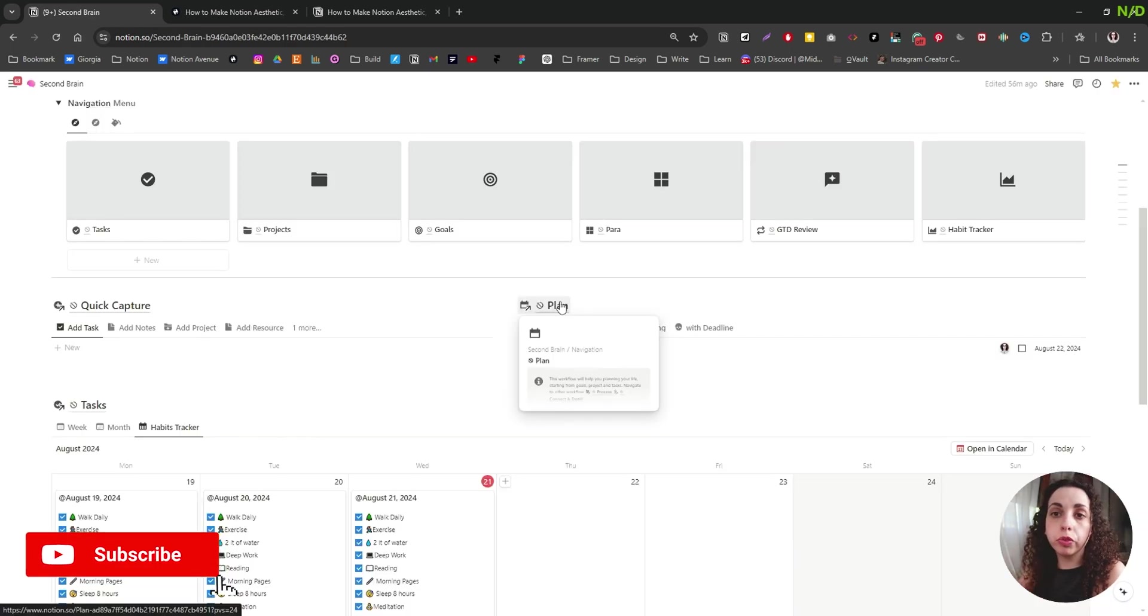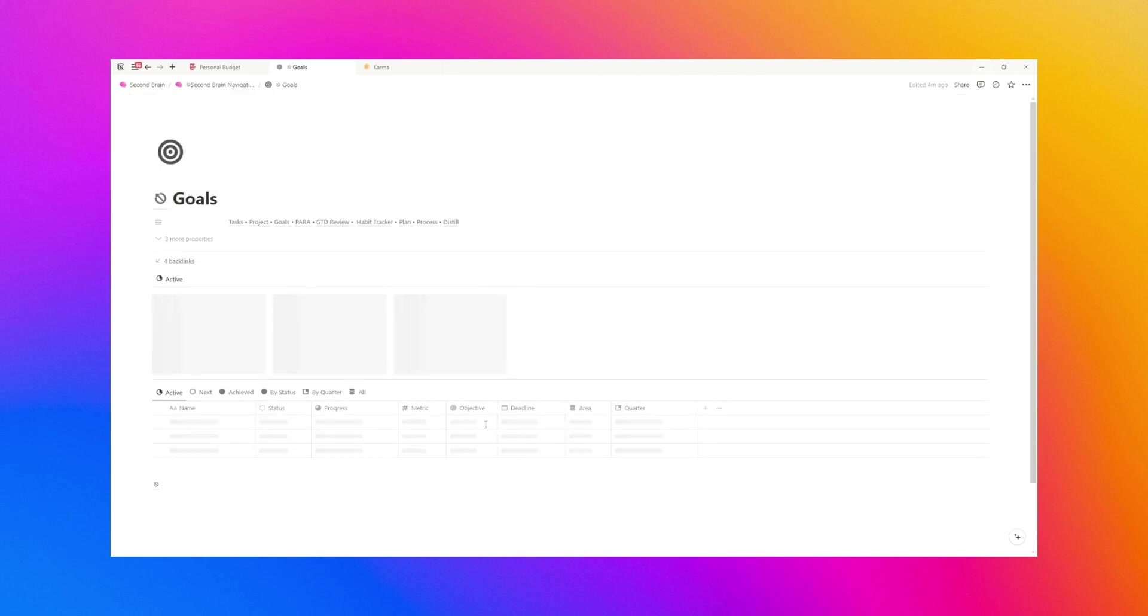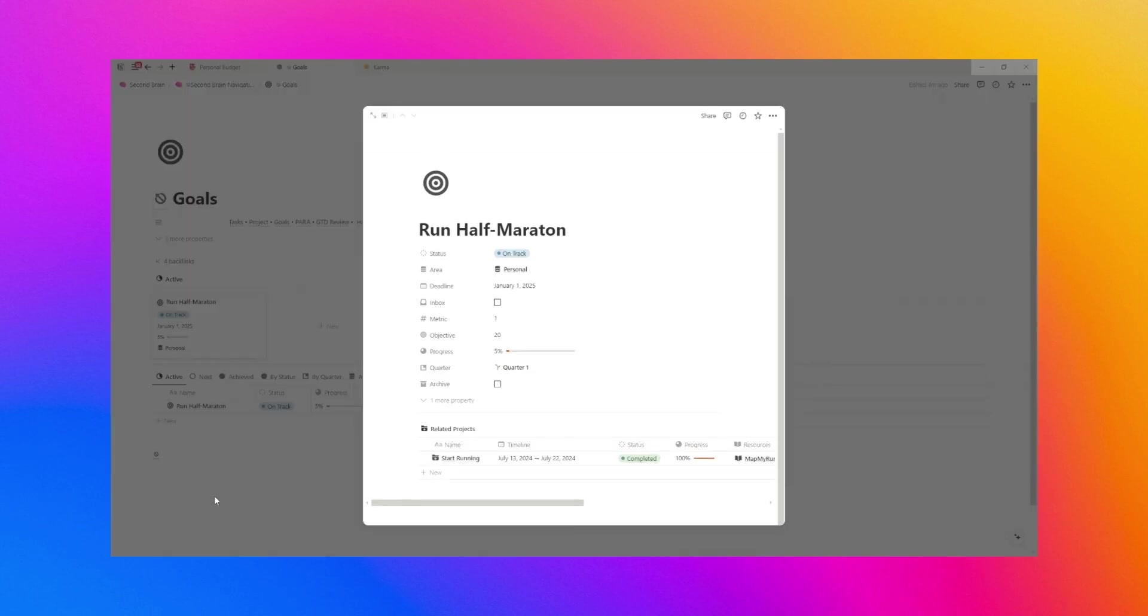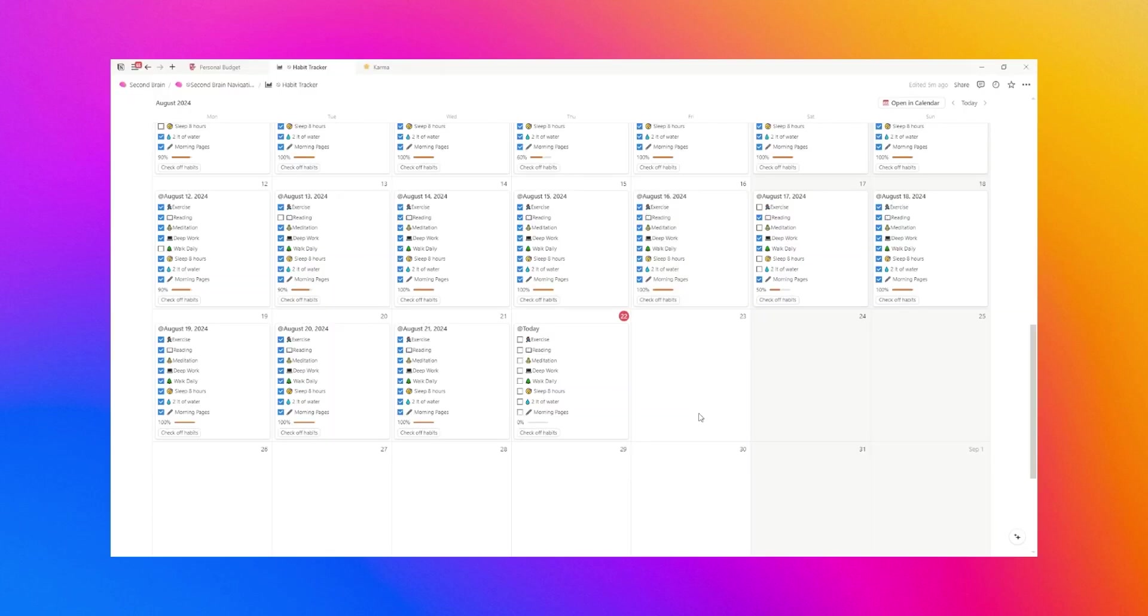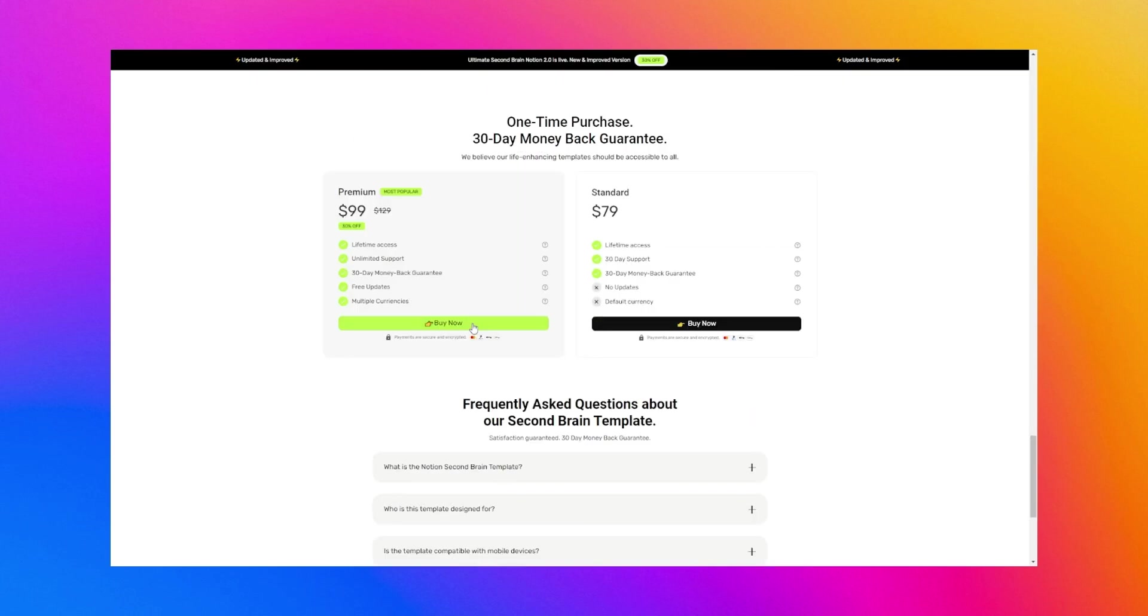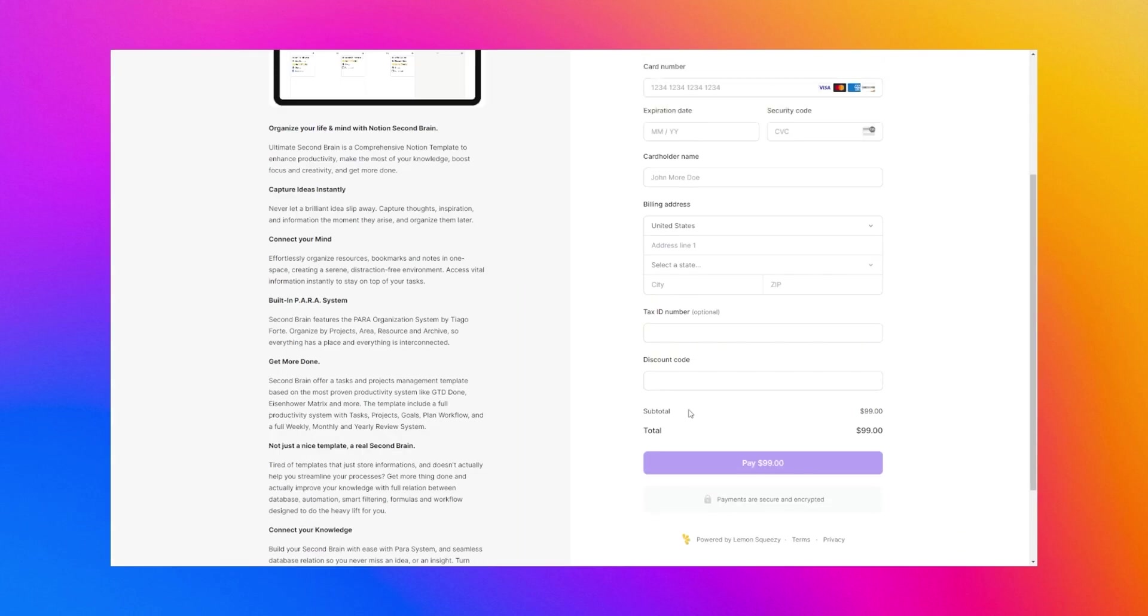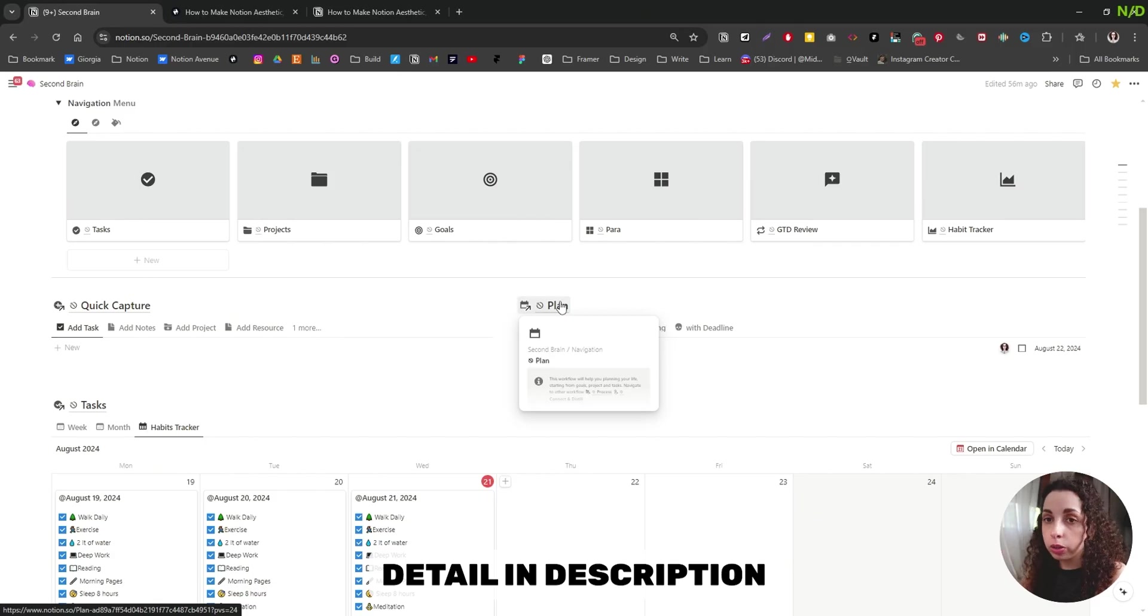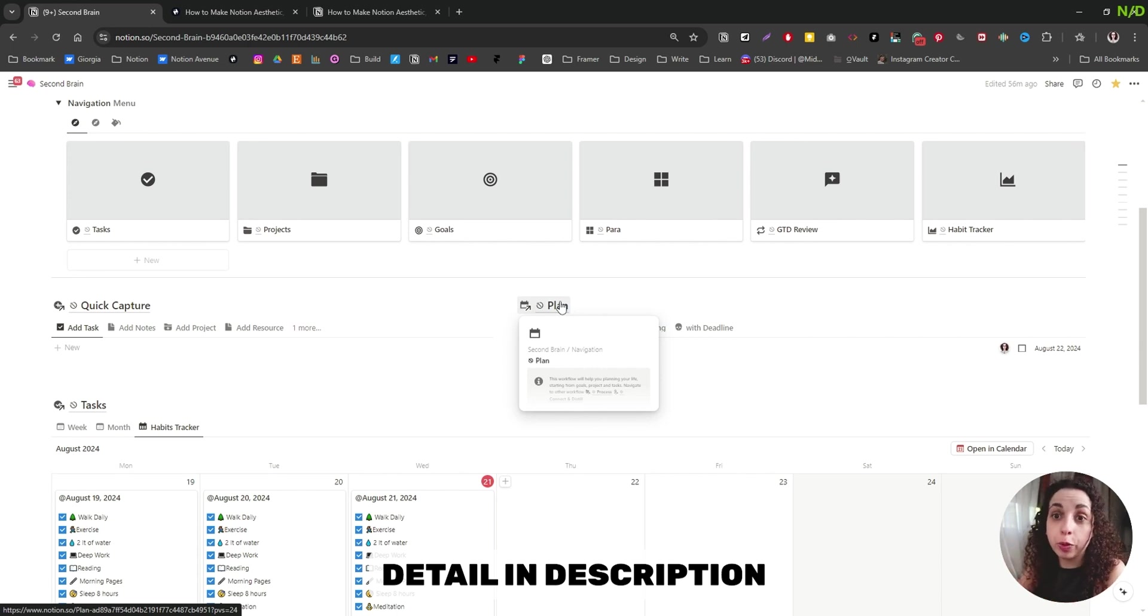This is the quick overview of the second brain system. I'm going to record a more in-depth tour of how everything works, how I personally use that. But for now, I think that gives you a quick idea of what is inside the template. Now you can use that. And I sell this template so you can find the link in the description. Right now, I'm also running a promotion of 50% off. So you can find all the links, all the details in the description. And I hope you enjoyed this quick tour of Notion and we're going to see you in the next video.